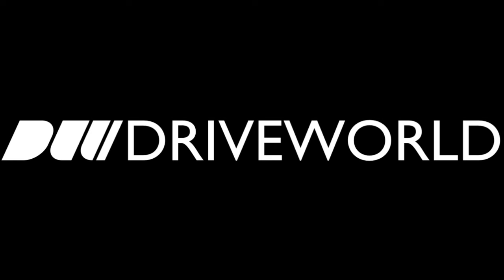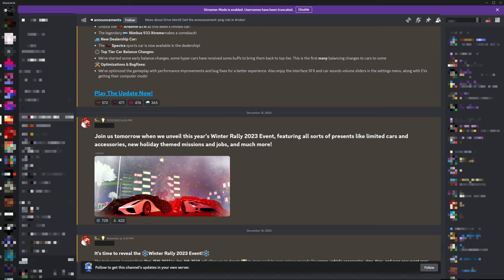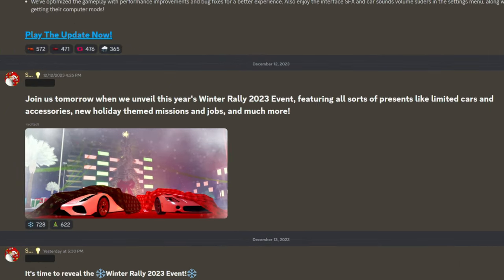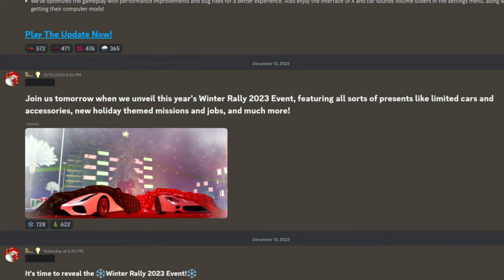Welcome back to DriveWorld, and today I wanted to talk about the update coming tomorrow, the Winter Rally 2023 event.